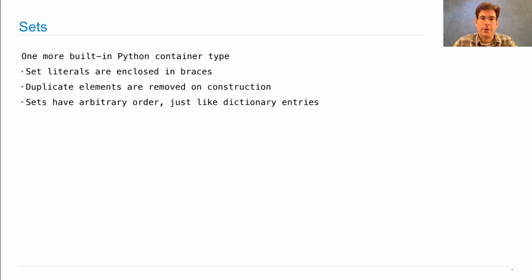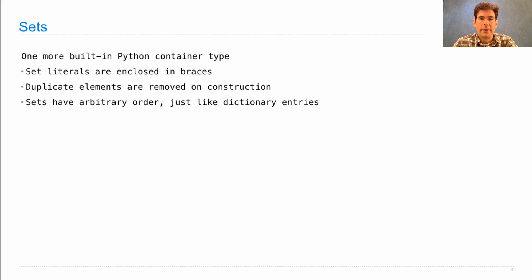Sets have an arbitrary order, just like dictionary entries. You can never rely on the order of the entries in a set.